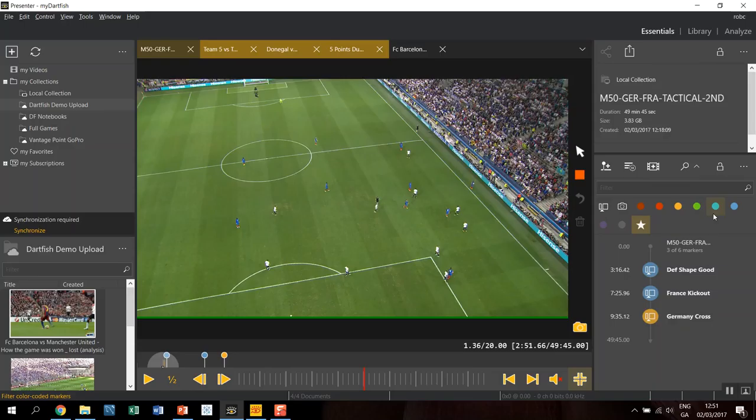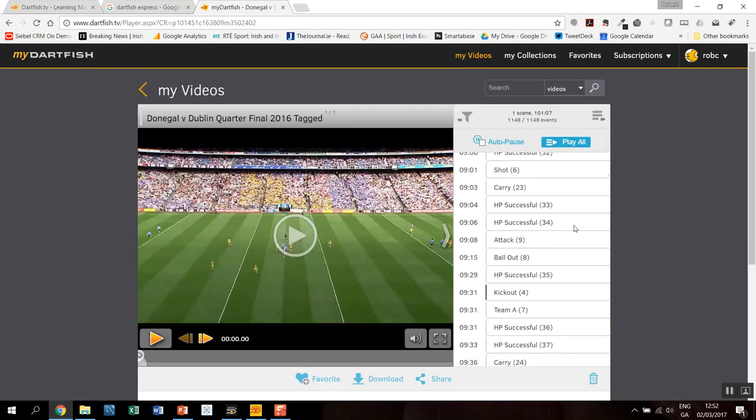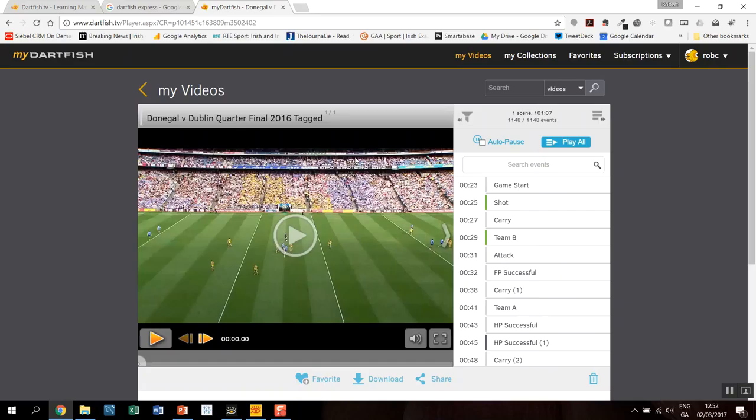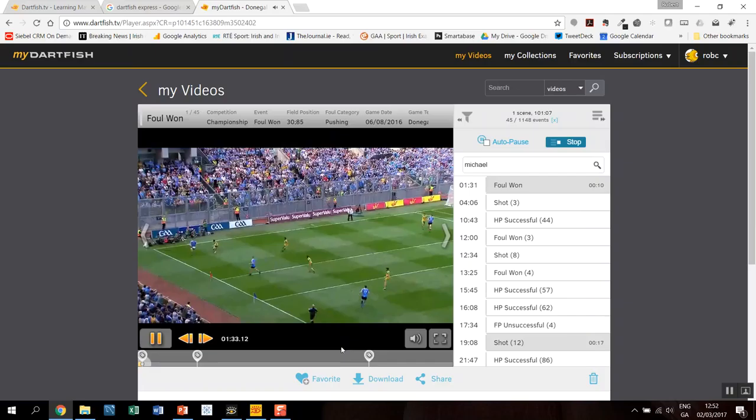I have a couple of examples pre-made that are worth showing. If I come back over to here, you'll see I have a full game, Donegal v Dublin quarterfinal, and it's completely tagged. You'll see here I have thousands of events or a thousand events listed all down here. I've just shared that online with my team. They can come in and search for—if there's a Michael on the team, he can type in his name, and there's all the events that Michael is involved in. He can just play off, and it will skip through from event to event.